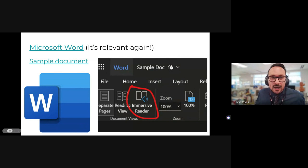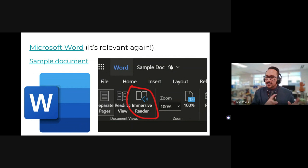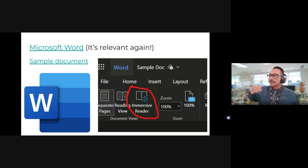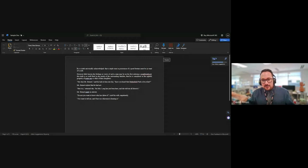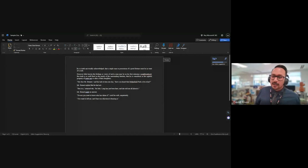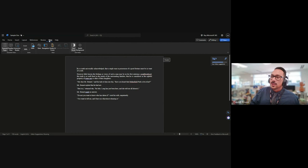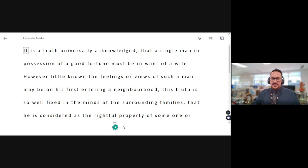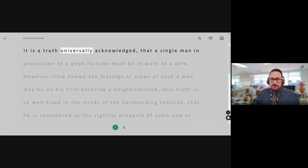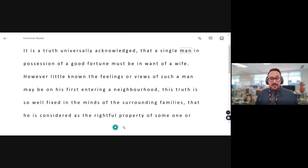Microsoft Word has a really cool feature embedded in all education accounts. Here's a bit of text — it's the opening of Pride and Prejudice. If you click View at the top, there's a thing called Immersive Reader. You click on that and it will read the text to you — and it's not robotic, it actually sounds pretty human.